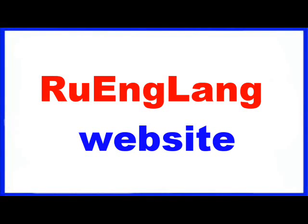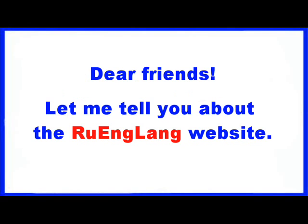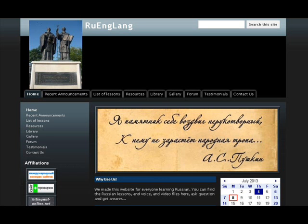Dear friends, let me tell you about the Ruenglang website. We made a site for anyone learning Russian. You can find Russian lessons including voice and video files here. You can also ask questions and get answers.